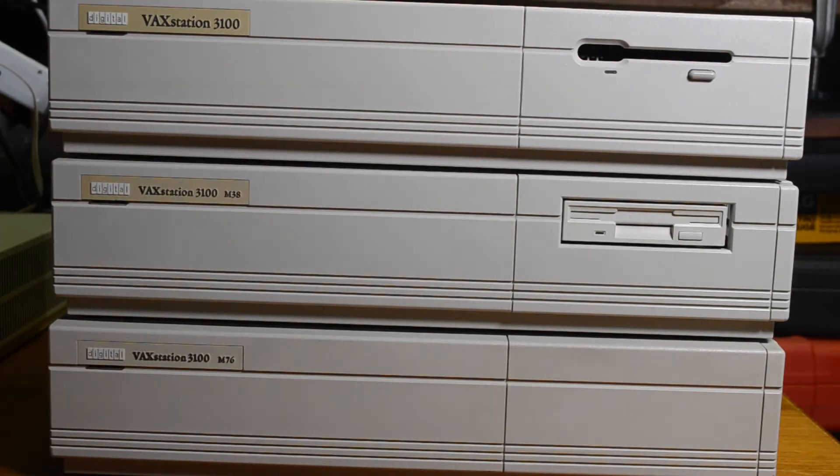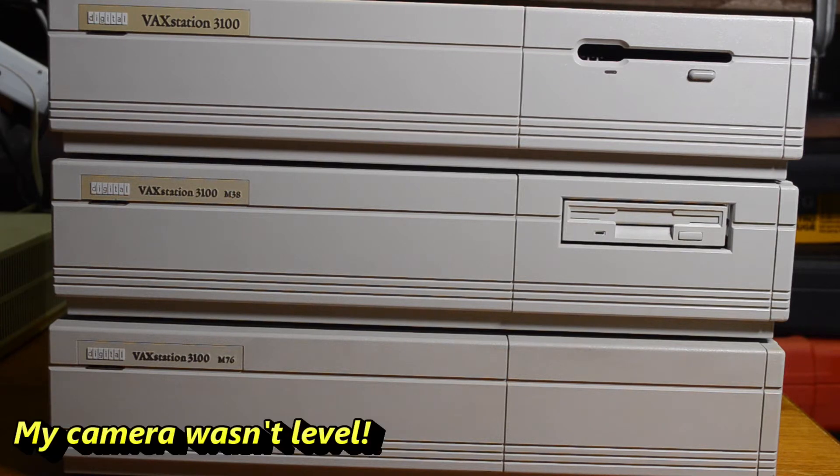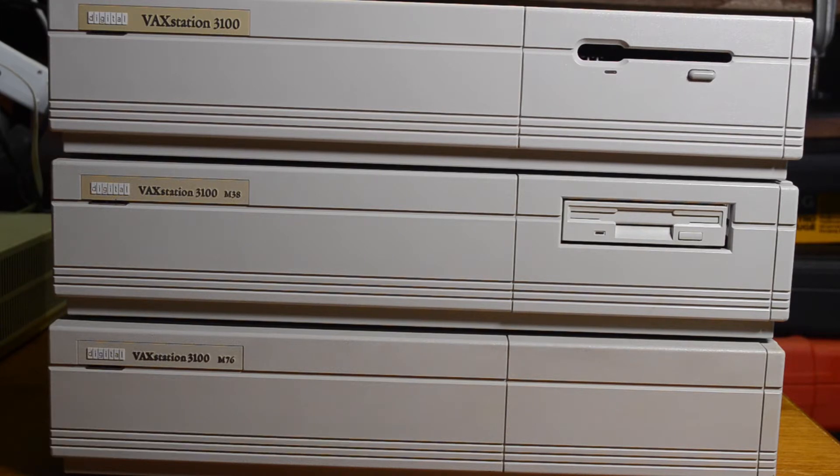Hello and welcome back. Today we're going to talk about the VACstation 3100, which was a very popular line of graphical workstations produced from the late 80s into the early 90s.